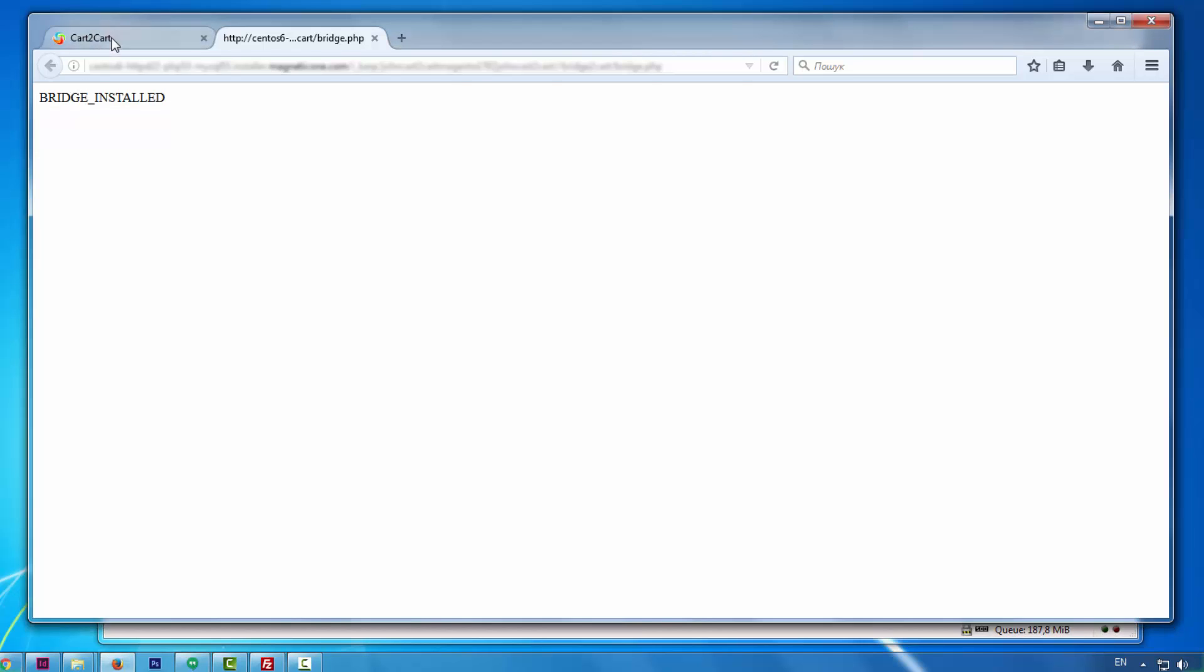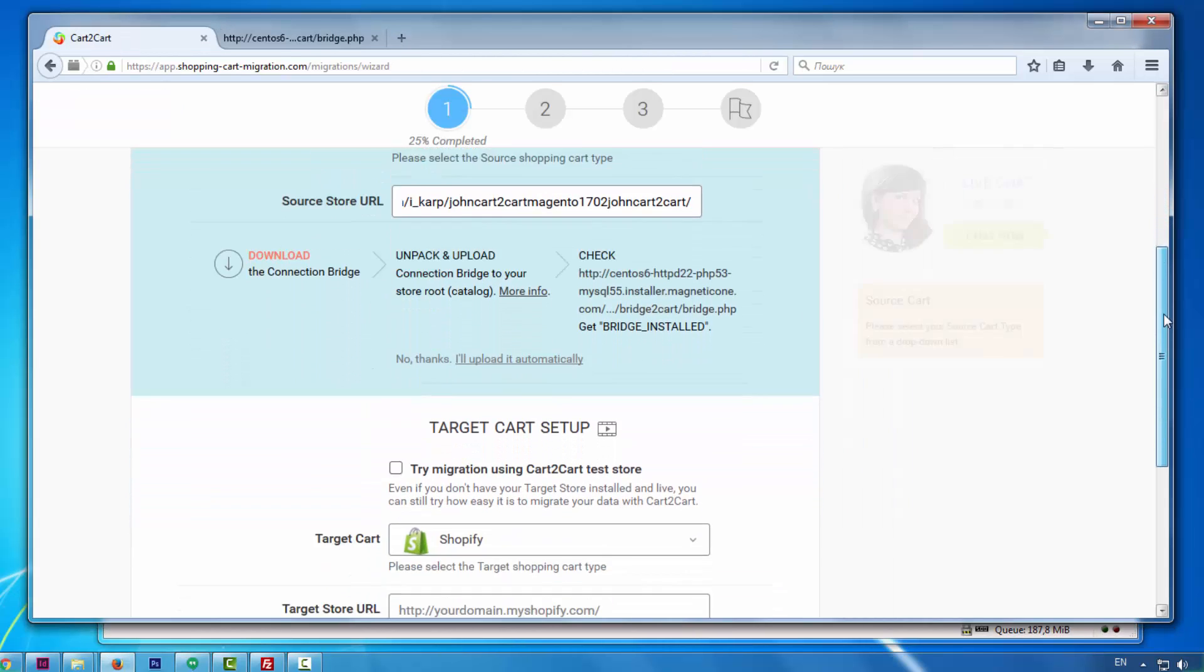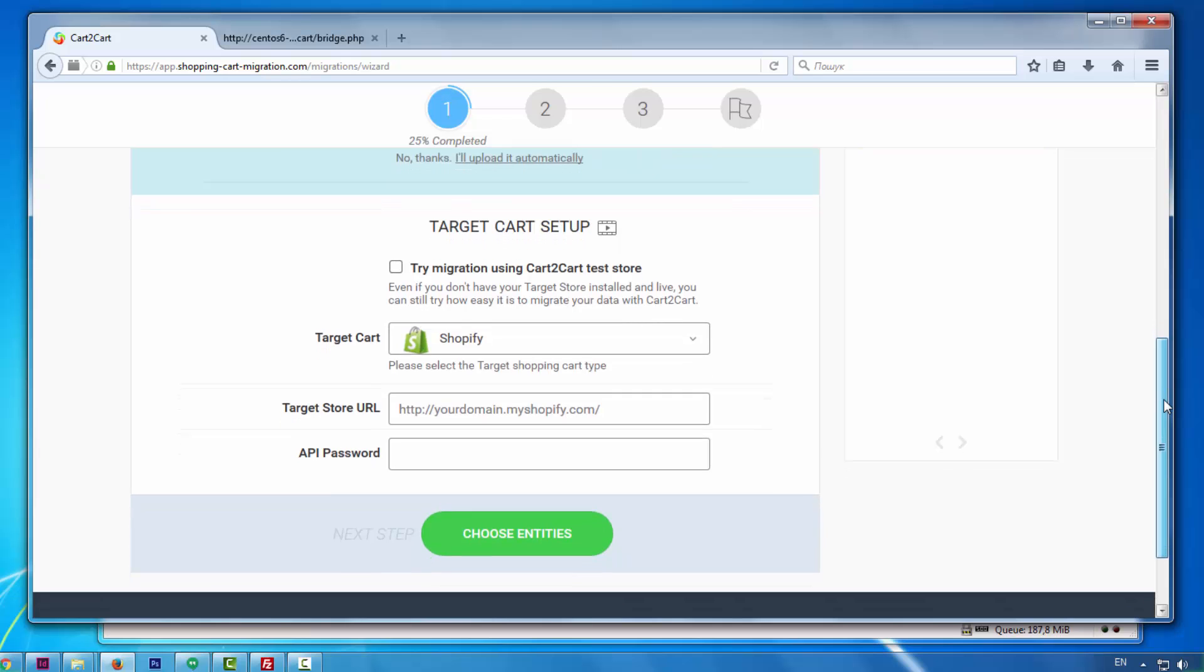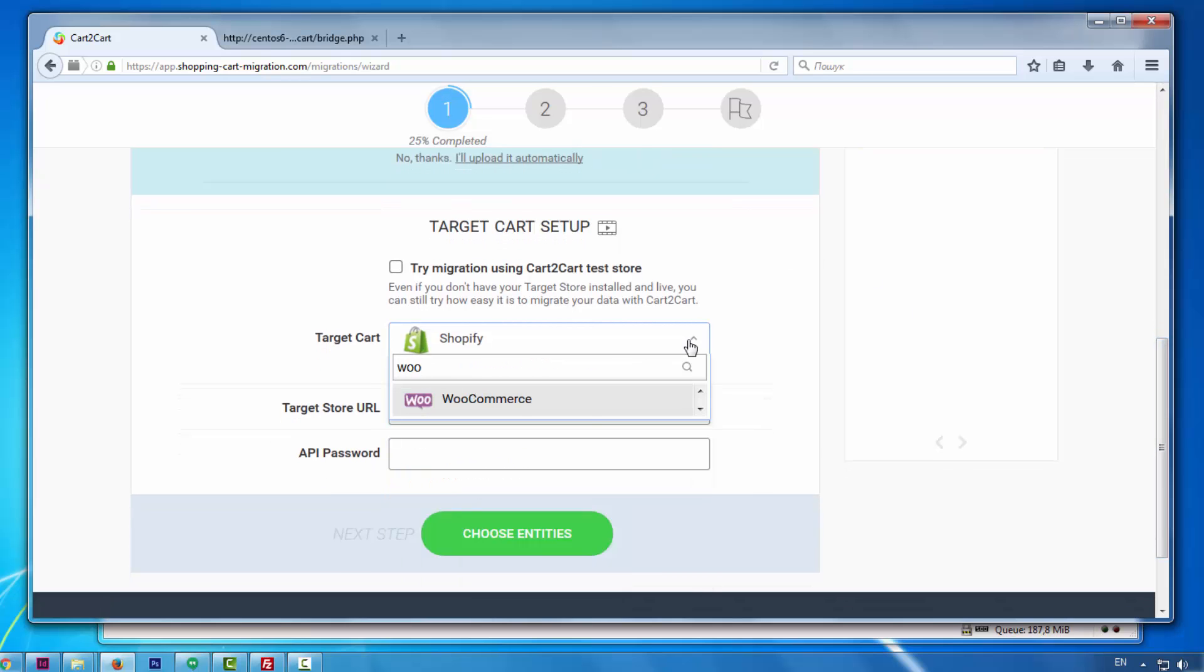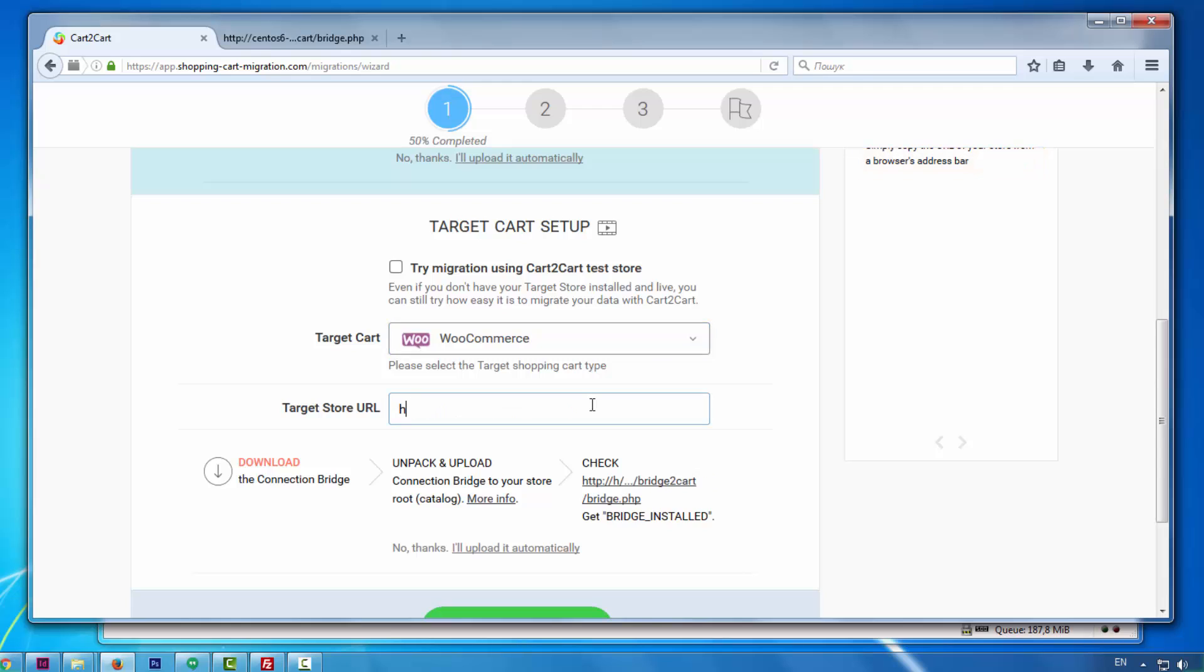Next, according to the same principle, set up your target shopping cart. Select WooCommerce. Include your target cart URL.